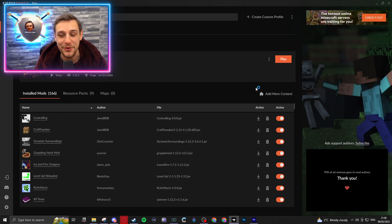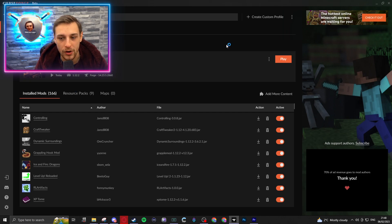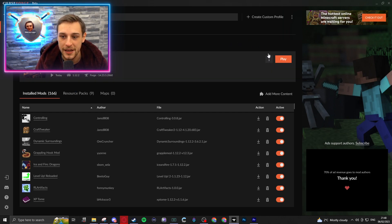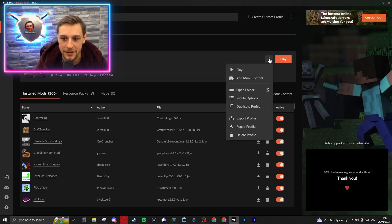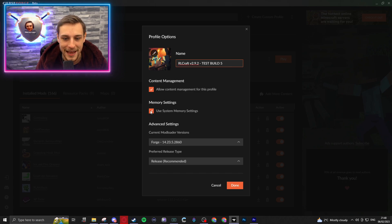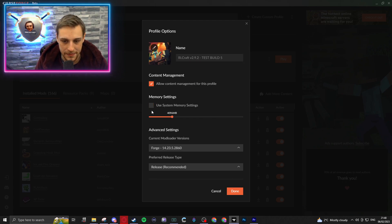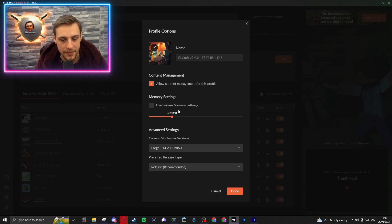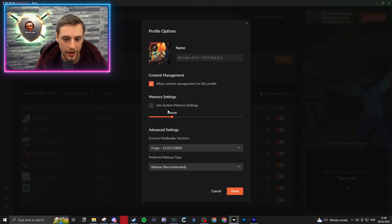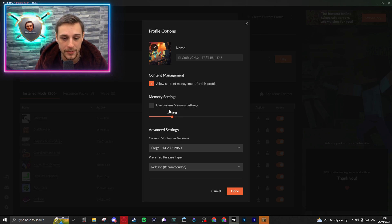I'd recommend double-checking your RAM settings. So if you're in your profile that you've just installed, you hit the triple icon here, go down to Profile Options, and untick Use System Memory Settings. Now, it seems like this is coming in at 4,000 megabytes by default, 4 gigabytes, which is the recommended settings.